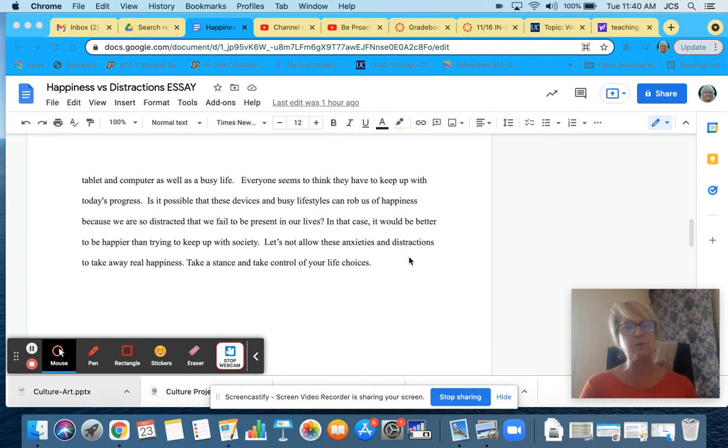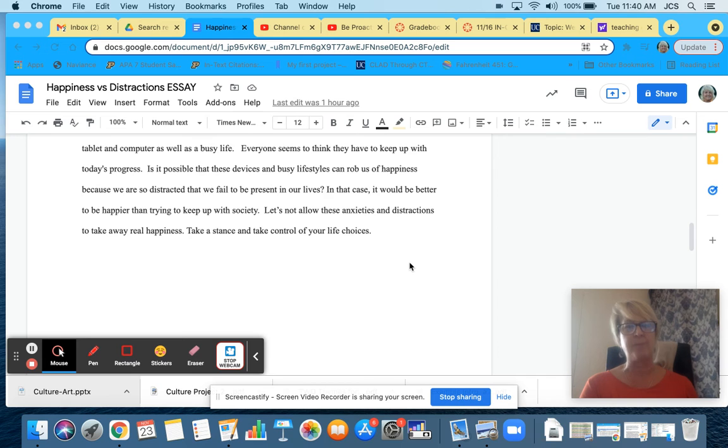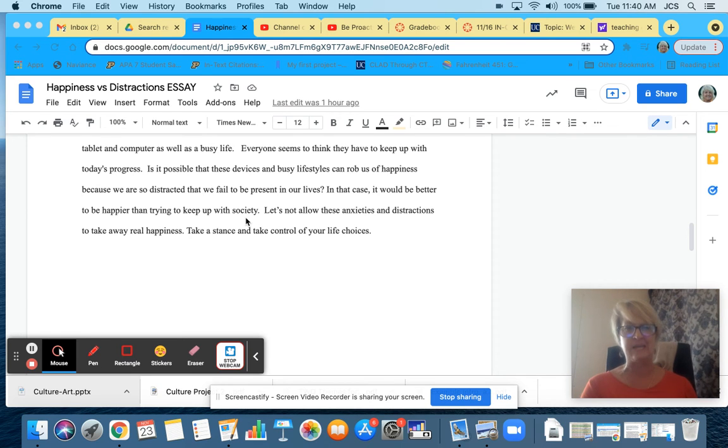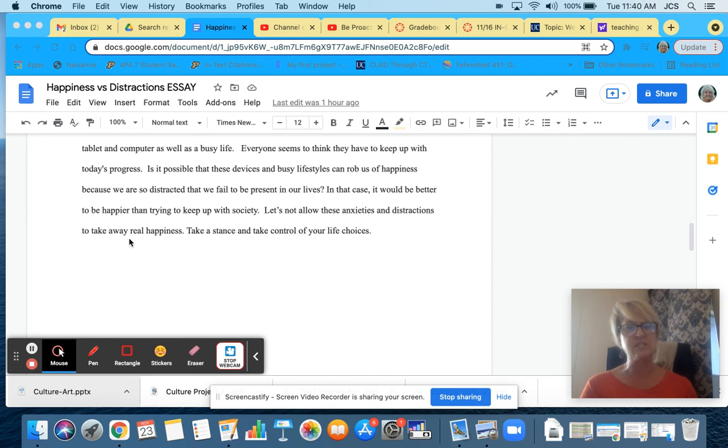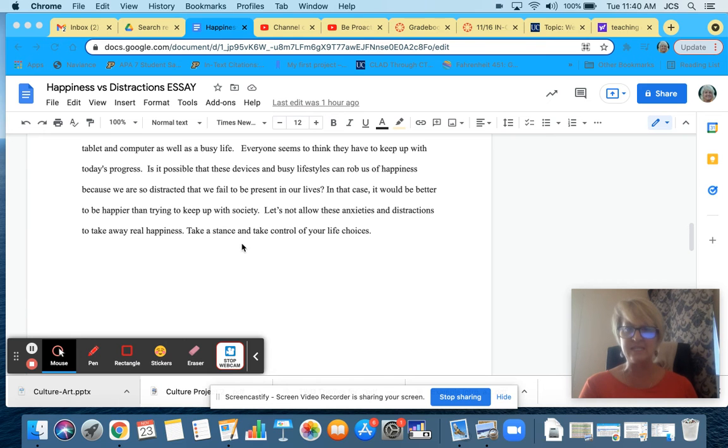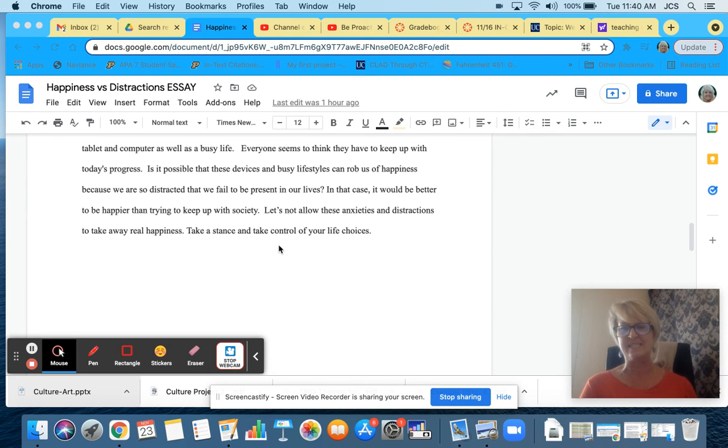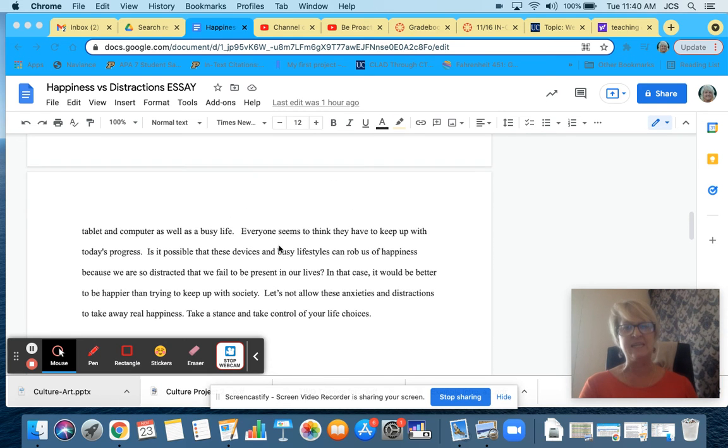Everyone seems to think they have to keep up with today's progress. Is it possible that these devices and busy lifestyles can rob us of happiness because we're so distracted that we fail to be present in our lives? In that case, it would be better to be happier than try to keep up with society. Let's not allow these anxieties and distractions to take away real happiness. Take a stance and take control of your life choices.